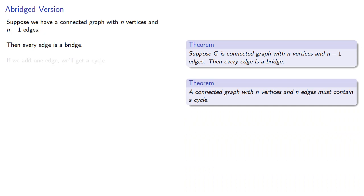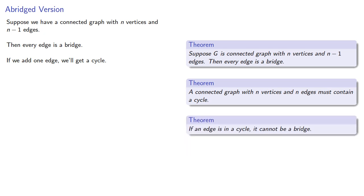So if we add one edge, we'll get a cycle, and we know that no edge in a cycle can be a bridge.